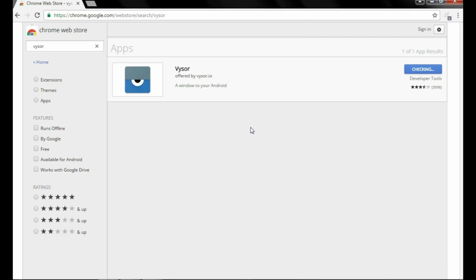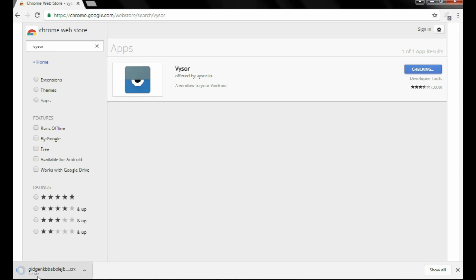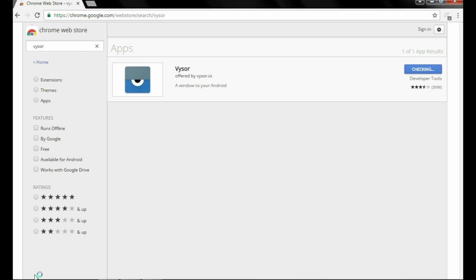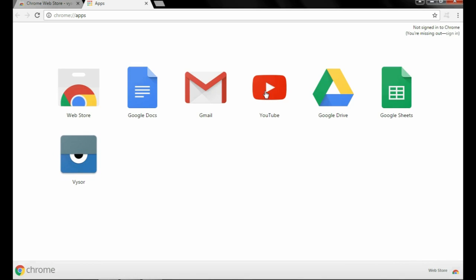Click add app and it will download one file, size around 5 MB. After that it will add. You can clearly see VYSOR has been added.